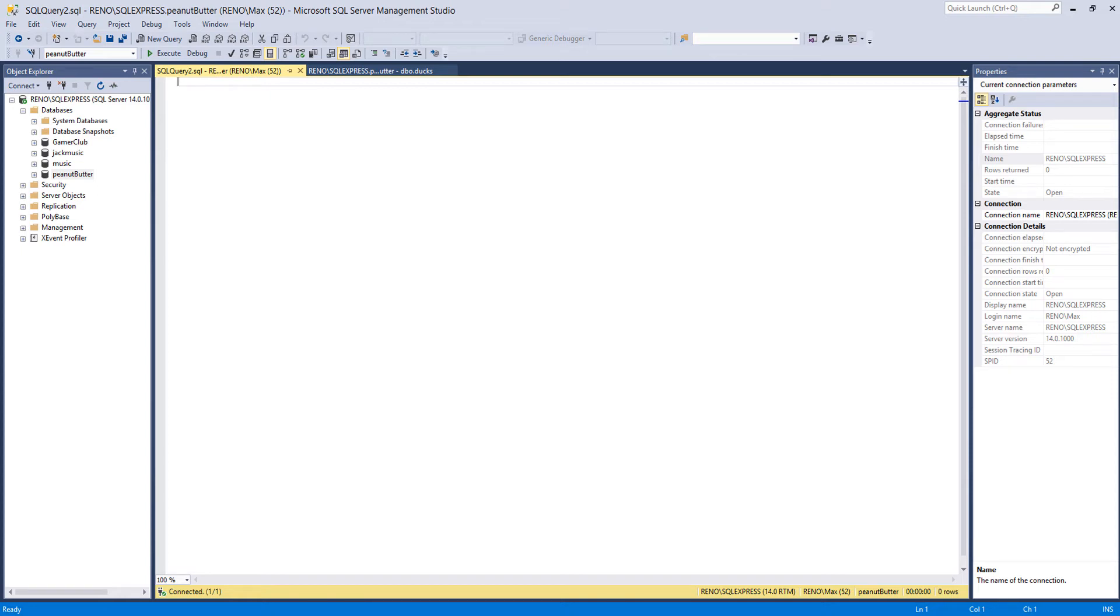Greetings, it is Maxo Diddly here and today I am here with another episode of SQL Made Diddly. Today we're here with the between and not between SQL queries.